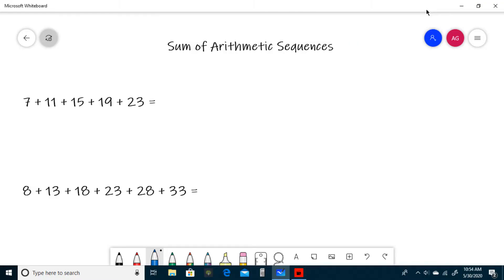Hello and welcome to Investigative Math. Today we will be learning how to find the sum of an arithmetic sequence. So let's get to it. For those that don't know, an arithmetic sequence is just a sequence where to find the next term you add a constant number. Let's use an example.